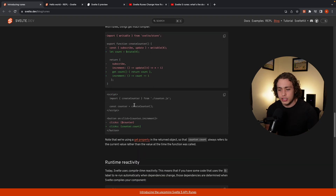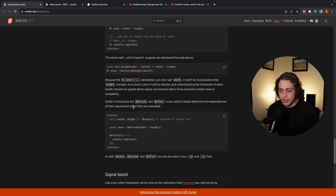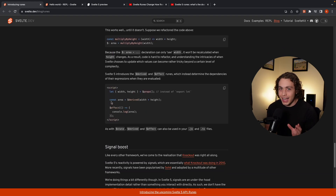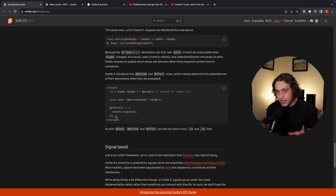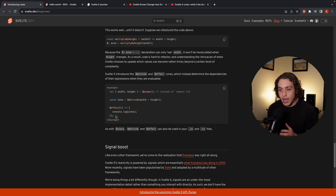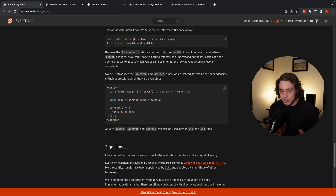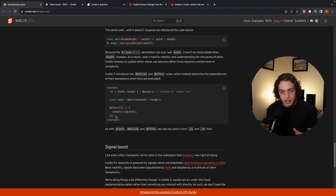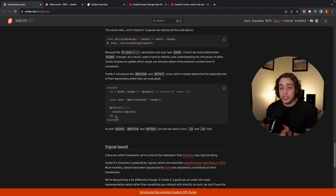Getting back to what I was originally going to talk about — scrolling through all this — we have `$derived`, which is fine. But I really had a negative gut reaction when I saw `$effect`. I hate `useEffect` with a burning passion — it's a foot gun. I write a ton of React code and for a long time, every time I created a user in my app I would create three instances in Stripe because of `useEffect`. I had a very visceral reaction seeing something like that coming into Svelte.